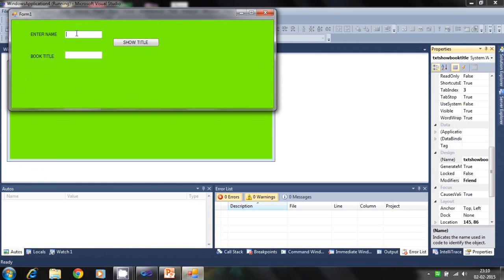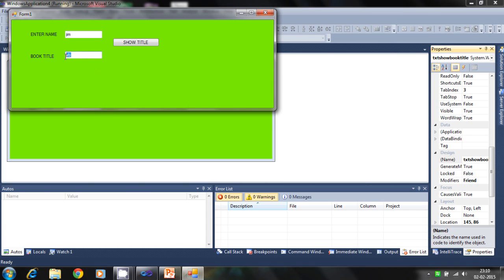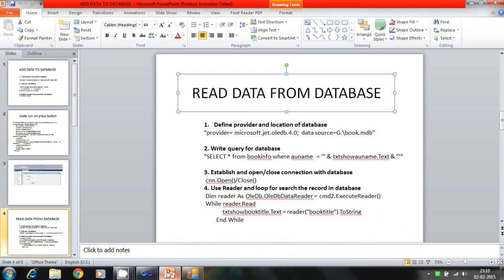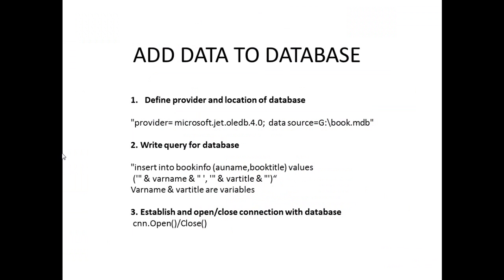We enter the author name. It will search from the database for the book title. So the presentation and theory behind this is like this one.